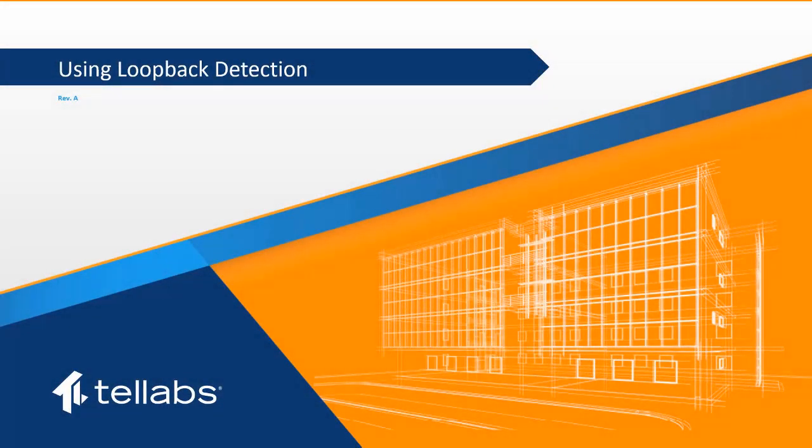Welcome to the TELLABS Optical LAN video using loopback detection. The purpose of this video is to explain the loopback detection features of the TELLABS OLT and how it can be utilized to prevent loopback issues in the system.